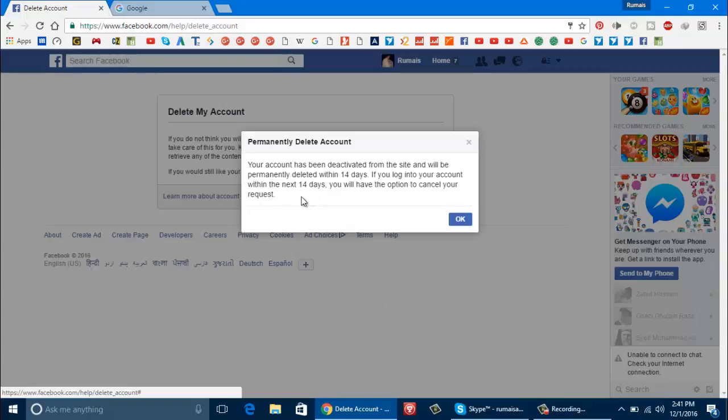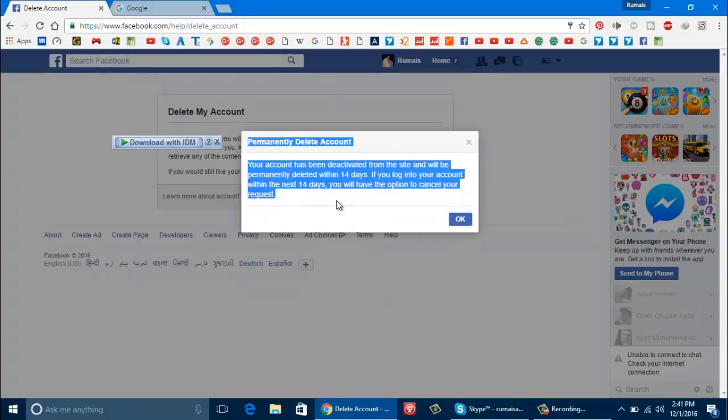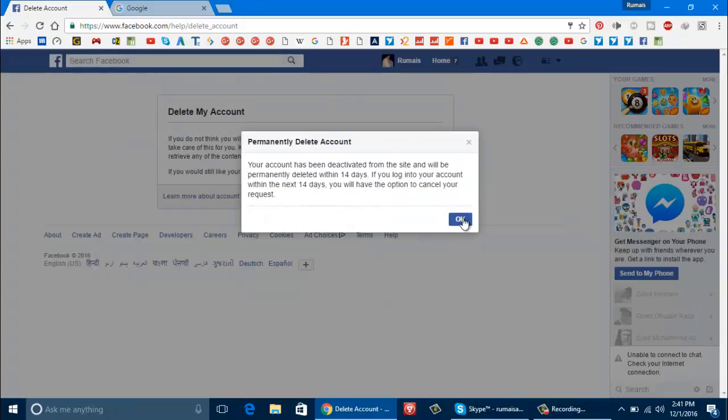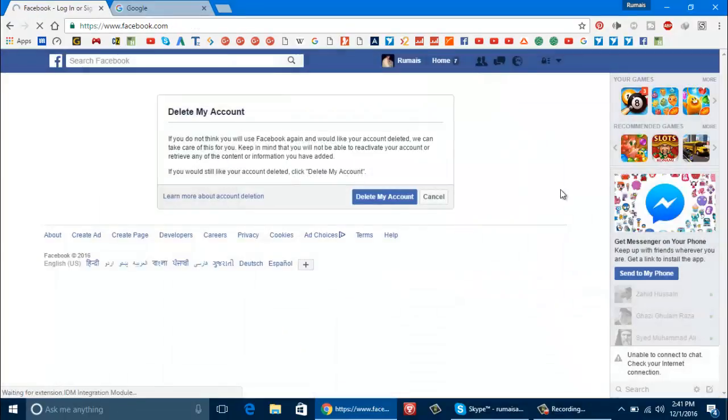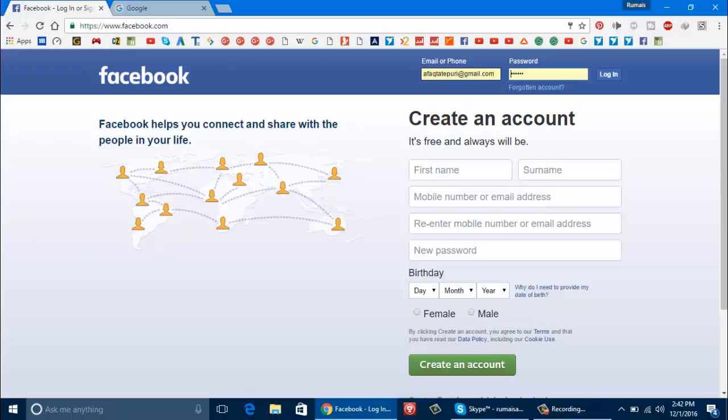As it is written here, you can read it. Now click on okay button and here we go. We have scheduled your account for the permanent deletion. So guys this was how to delete Facebook account permanently.